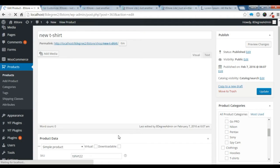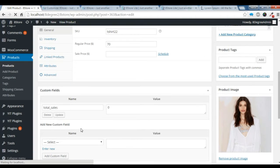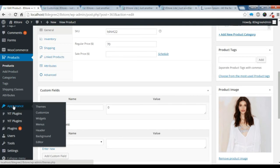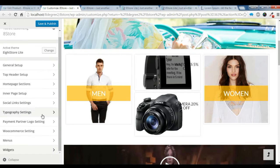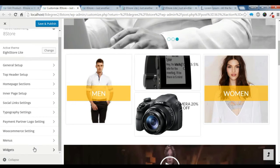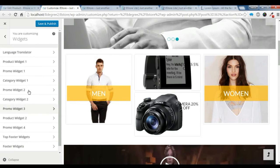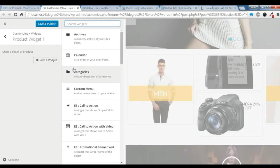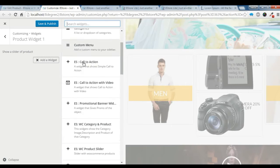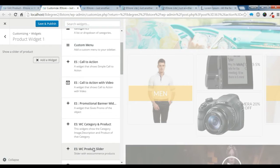You can also give the price and all. So let's check it out in our Customize section. Let's add a product slider — go to the Widget section and Product Widget. Let's add a widget here; we want this product slider widget.